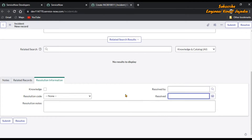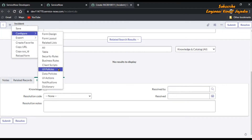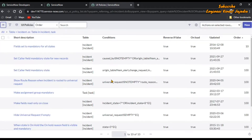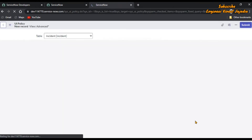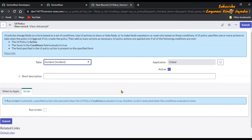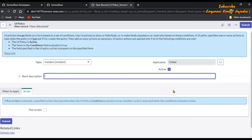Now we are going to use a UI policy for comparing the date on the Resolved field. Click on the three lines and then Configure, then click on UI Policies. It will show all the UI policies related to the incident. We are going to create a new one — click New. It will lead us to the new UI policy form. Enter the description: 'Validation on Resolved field'.